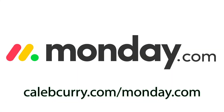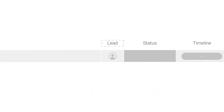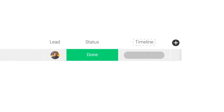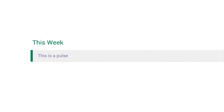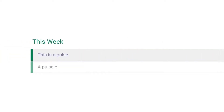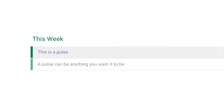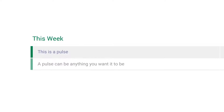Monday.com is your visual project management solution. This is the tool that allows you to see where every task or project stands with a single glance. With a fully customizable interface, you can create the exact workflow that you need for you and your team to get stuff done.